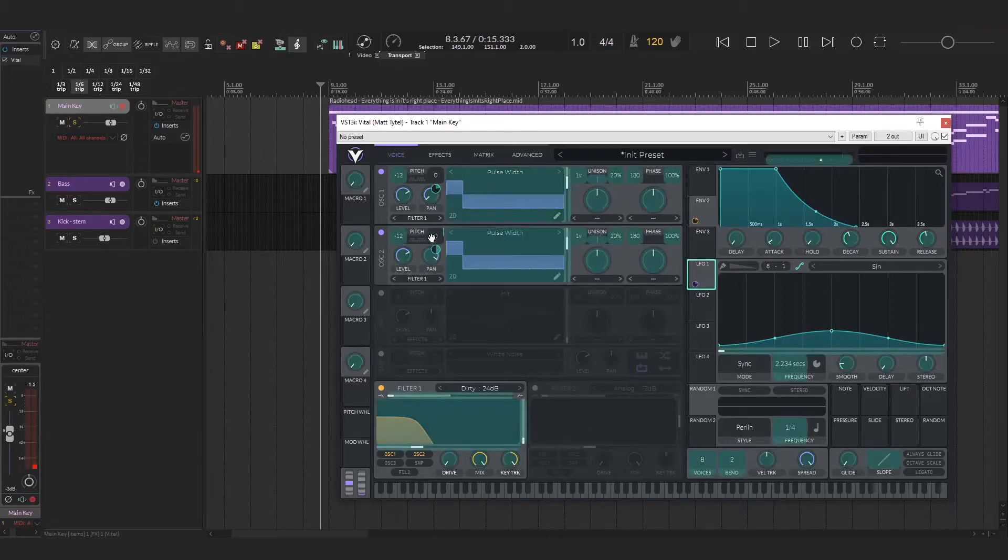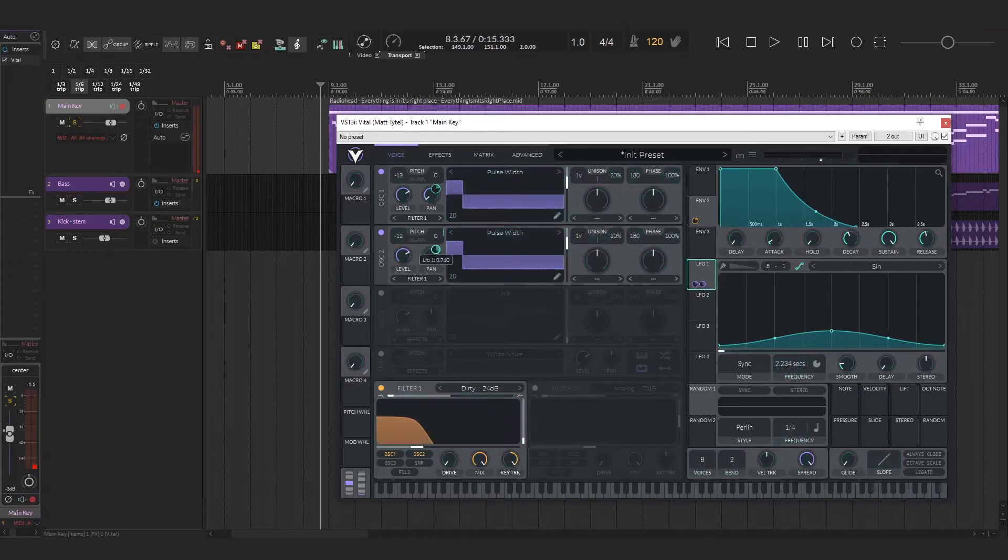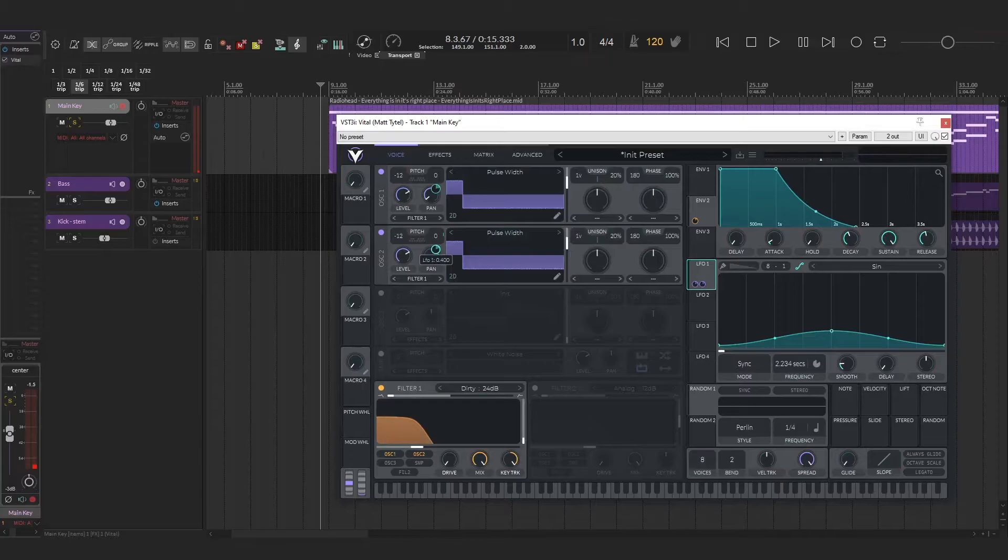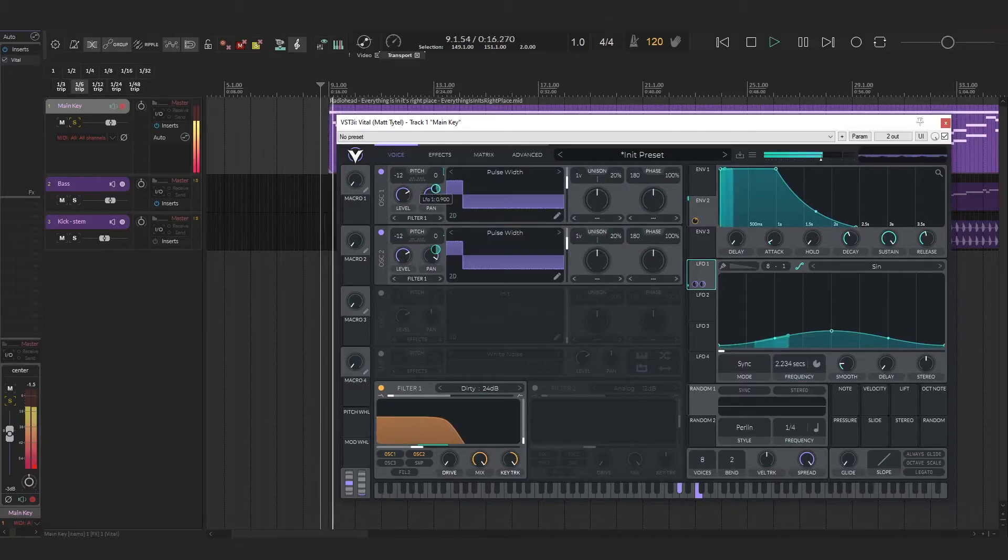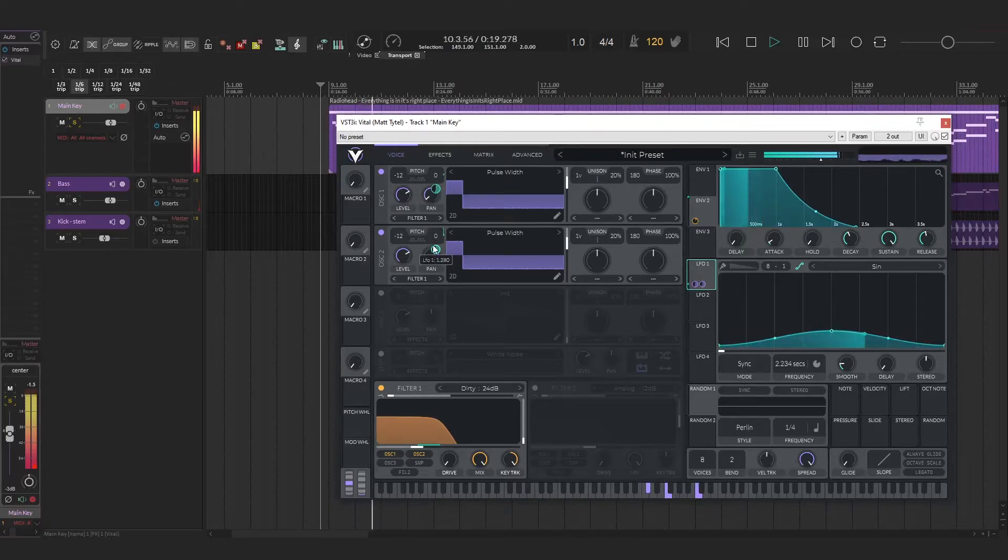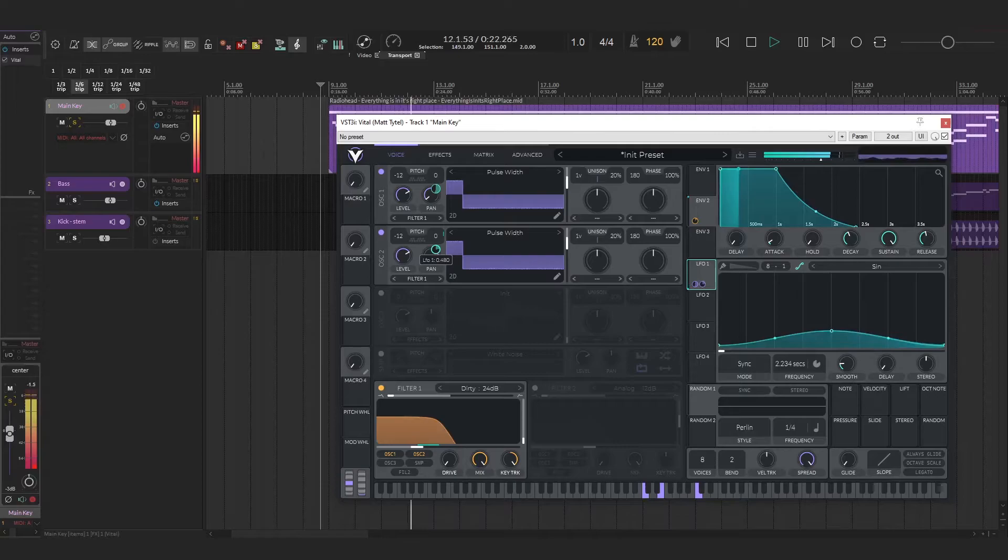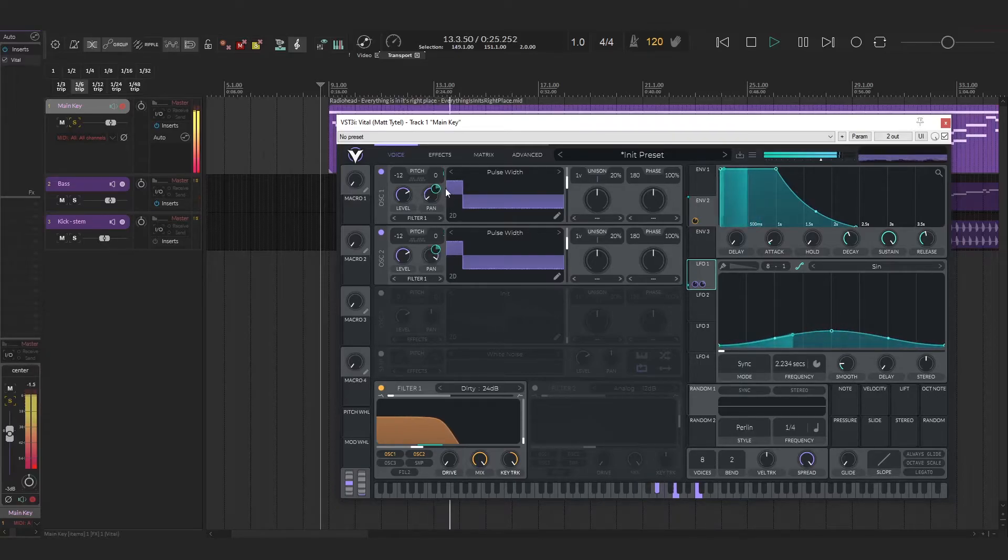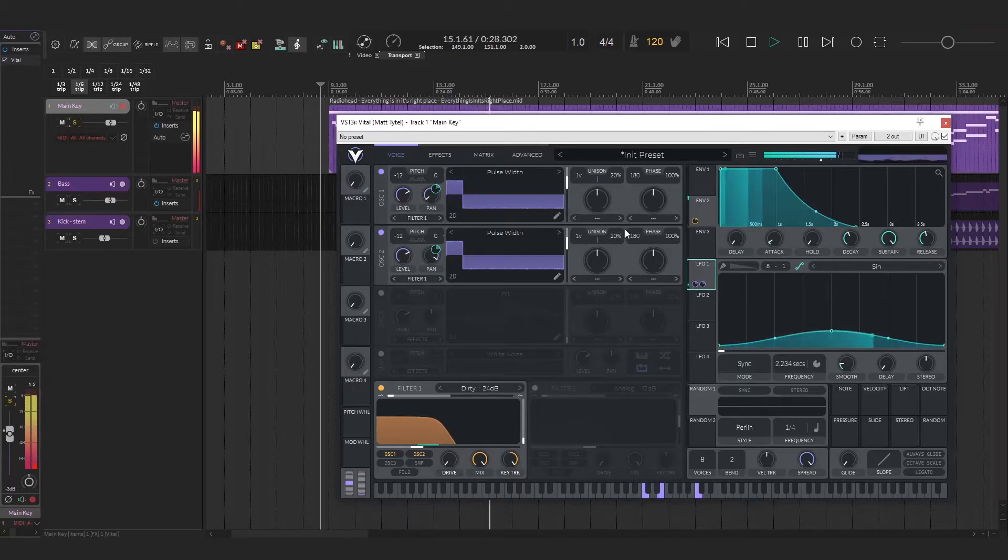Then we kind of bring down the intensity. Just a subtle effect is really all you want. If you go too much, it's going to be, I'll set it too much and you can see why you don't want to do that. I think that sounds kind of cool, but it's a little much. So pull this down. You just kind of get a bit of a warbling going on.